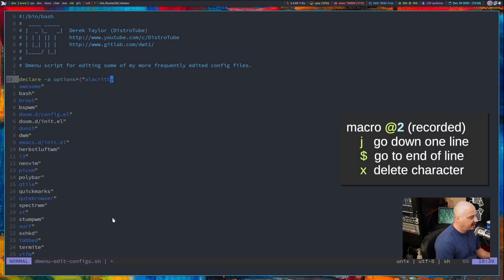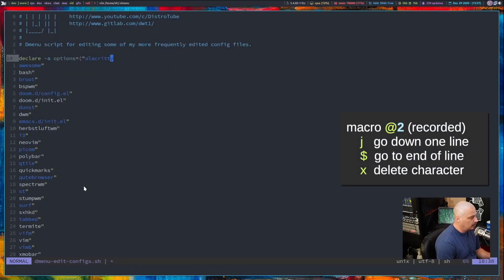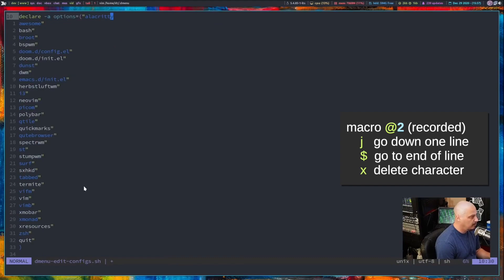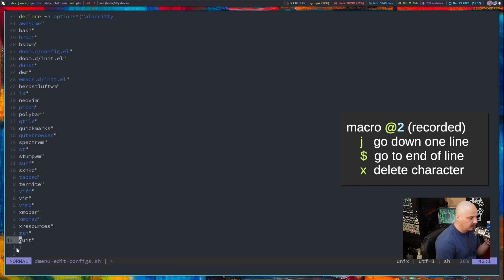And now I need to run that macro, but we need to know exactly how many times to run that macro. I want to run it from this line here all the way to this line here. So 11 to 42, that's 31, right?